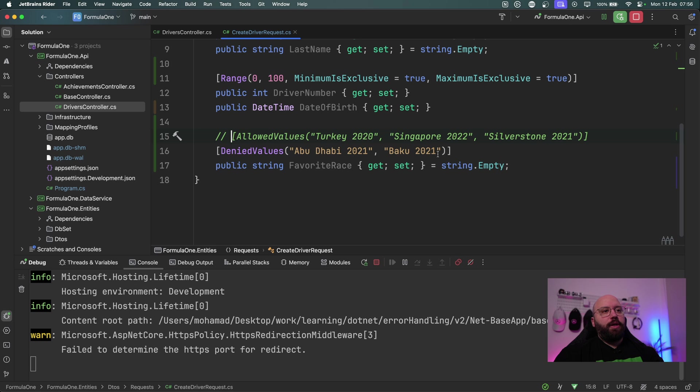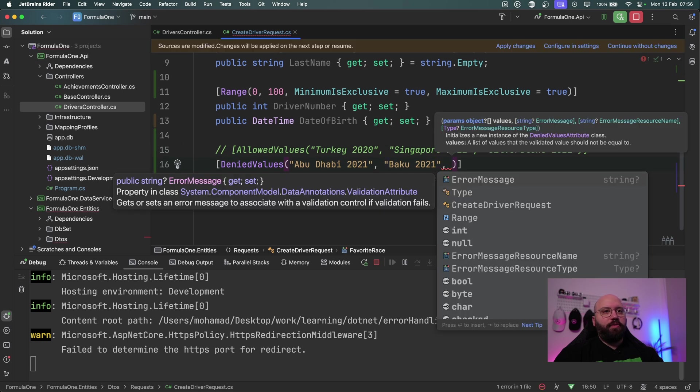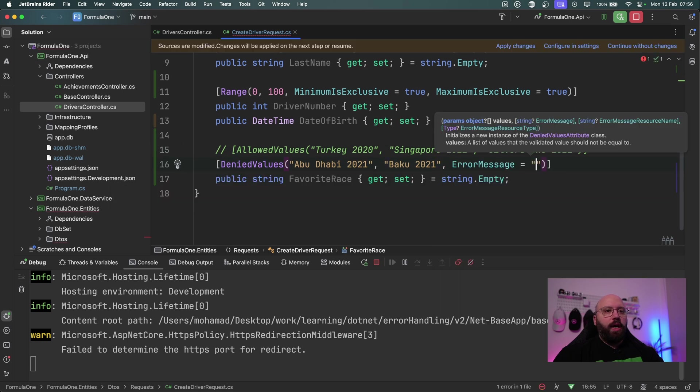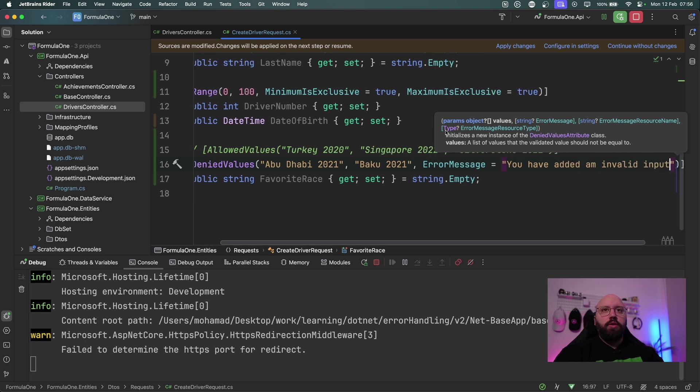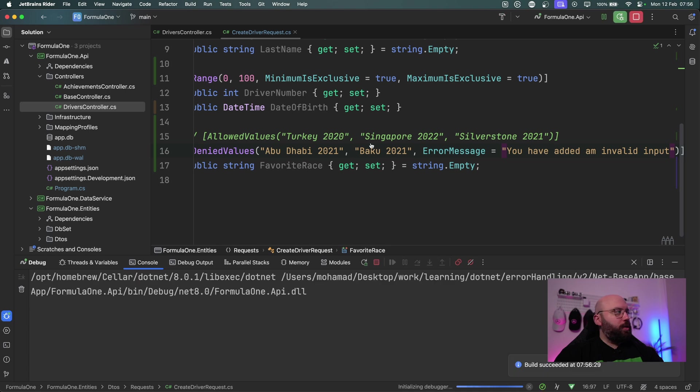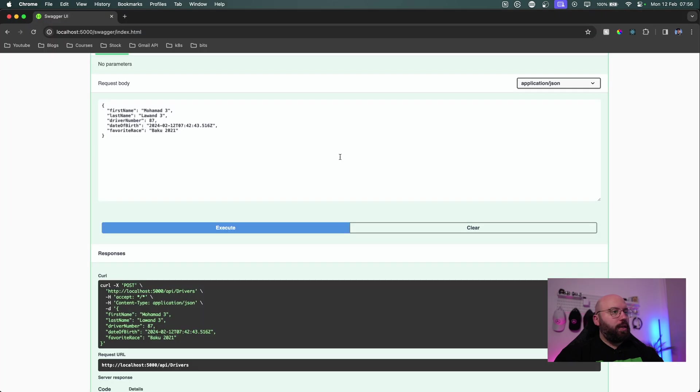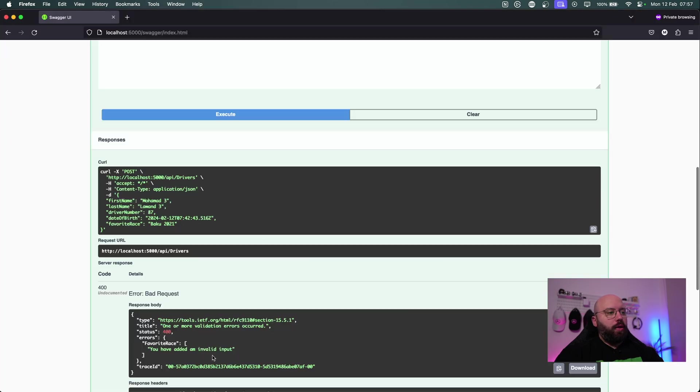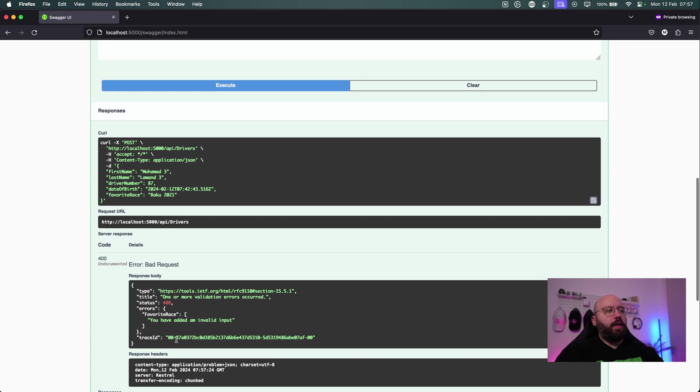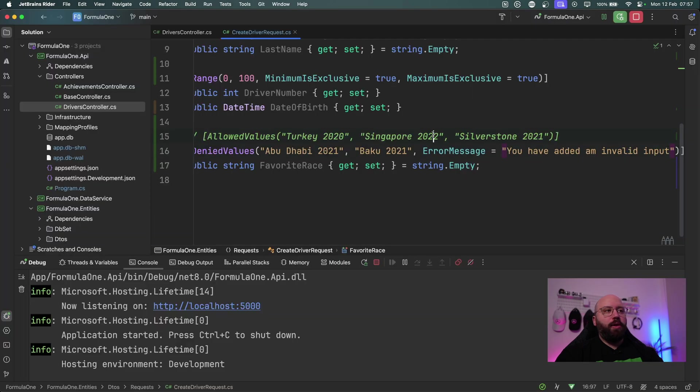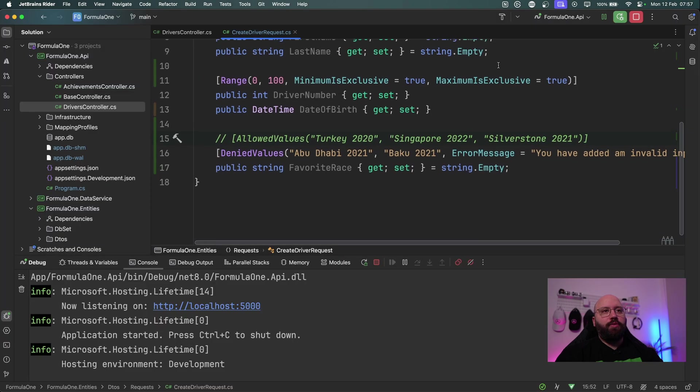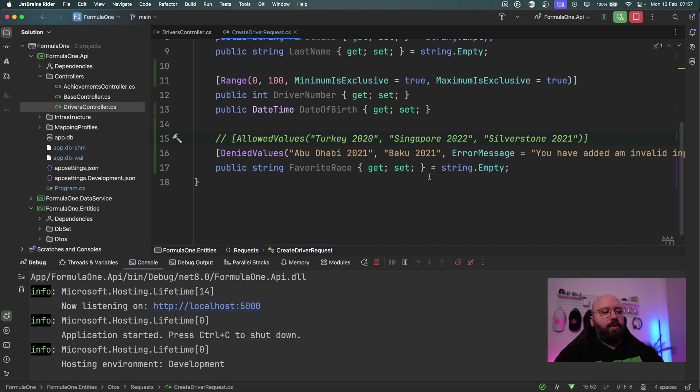As well, on top of that what I can do here I can specify an error message and this error message, we can say you have added an invalid input. So now if we stop this and let's run this again and let's go back again here and let's click on execute. As we can see here my custom message, you have added an invalid input, has automatically been shown as the error. And this error message can also be applied for the allowed values as well as for the range that we have specified, so there's a lot of flexibility there.